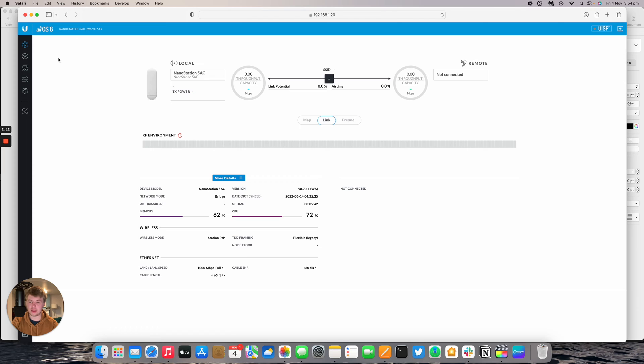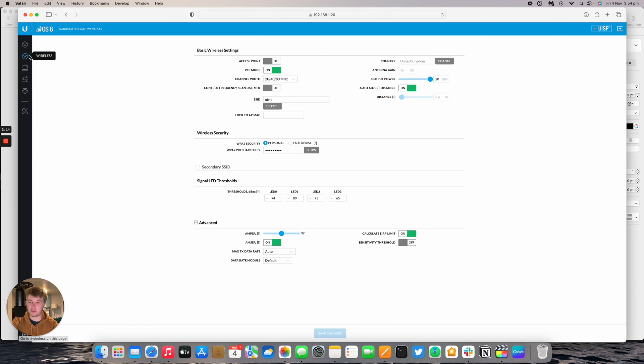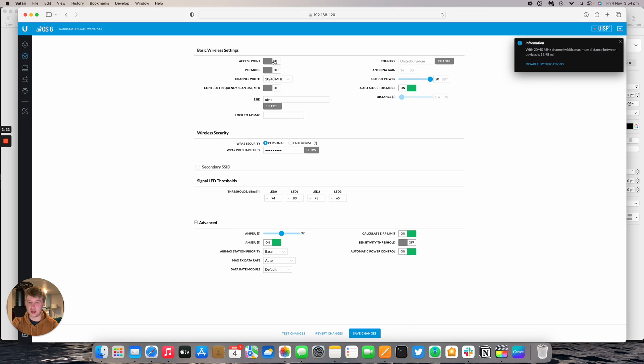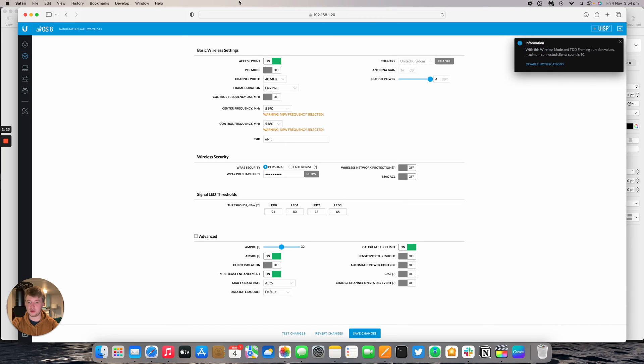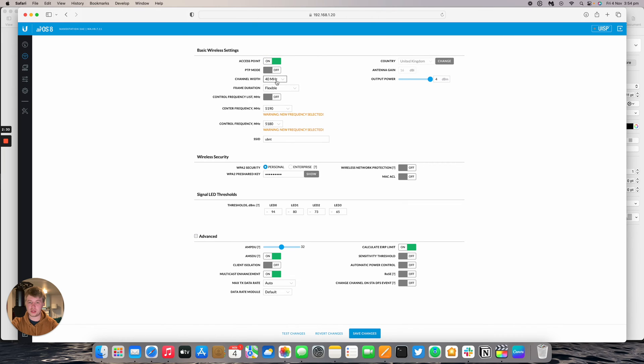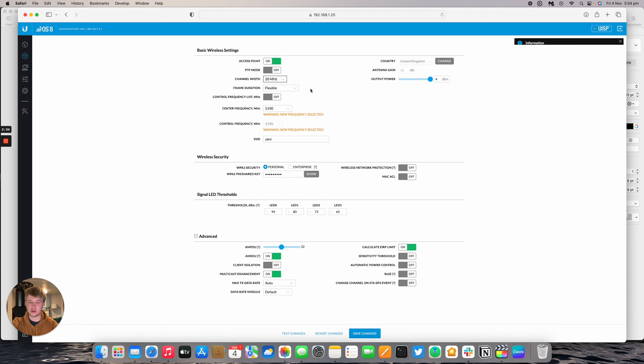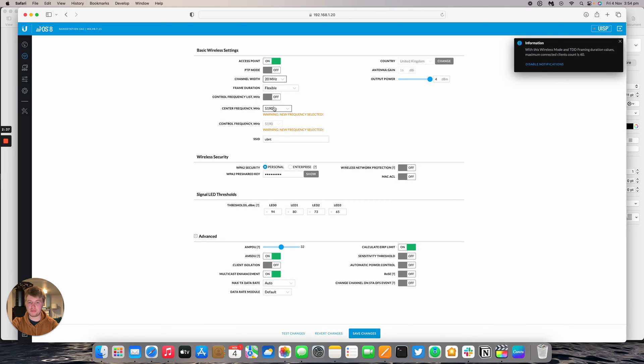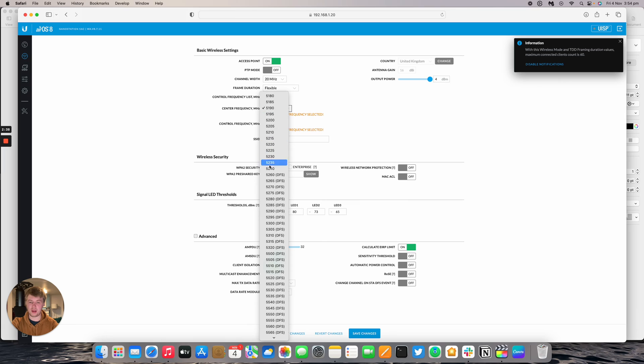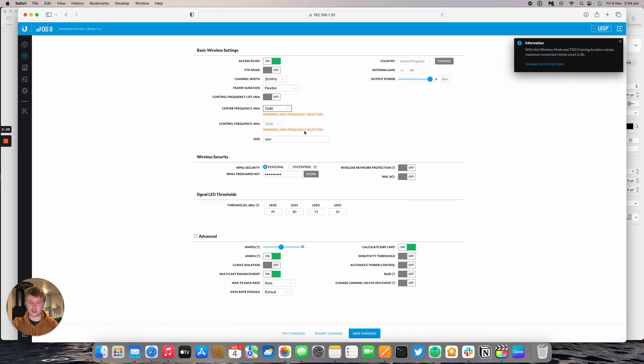To set this up as an access point, go to the Wireless tab. By default, the device comes in point-to-point mode as a station device. Untick that and click on Access Point, and some of the menu will change. Set the channel width to something more appropriate - 20MHz instead of 40MHz. You can also pick a new frequency. I'm going to pick 5240.